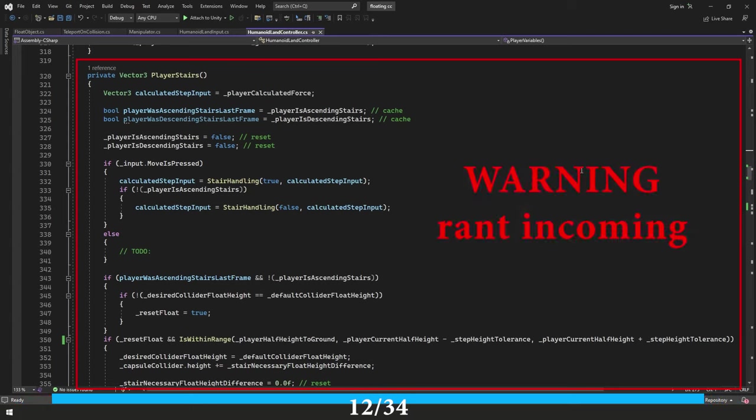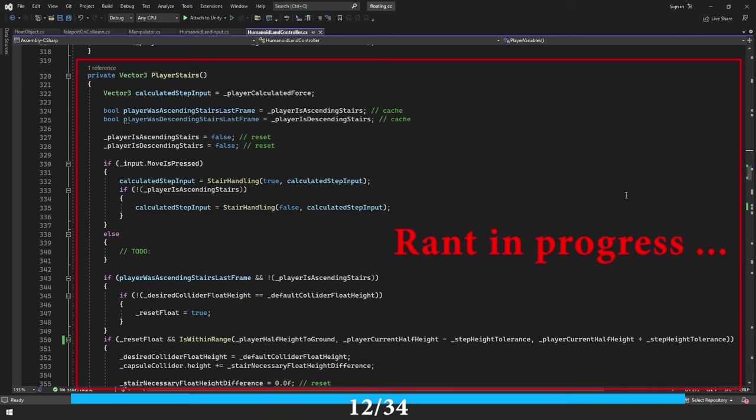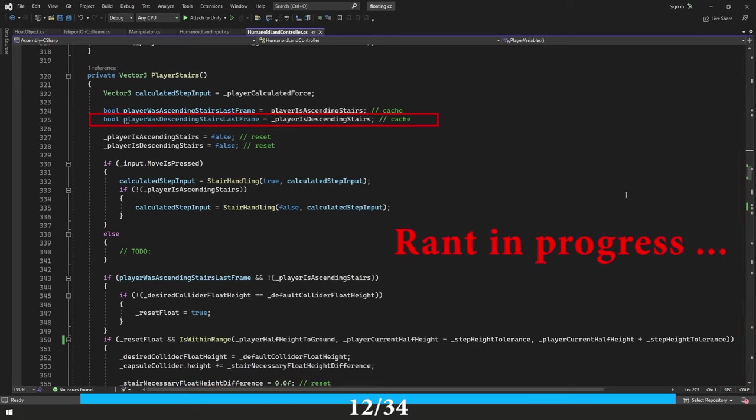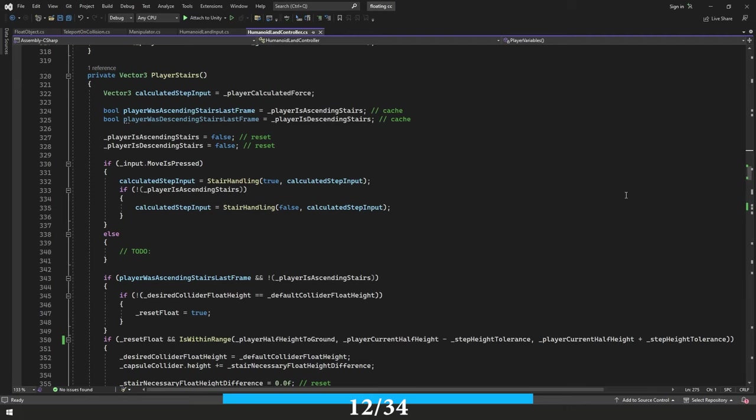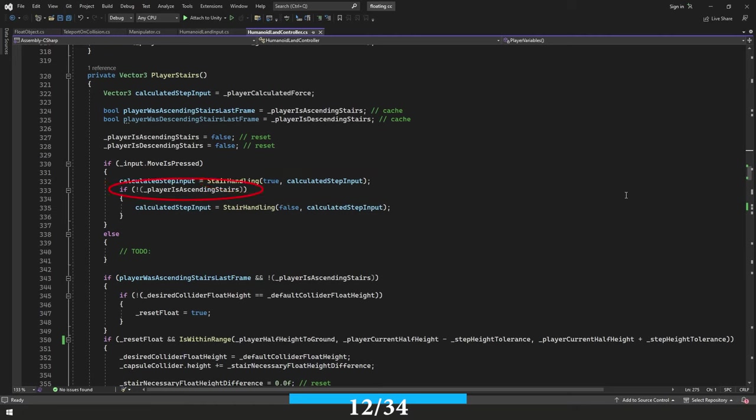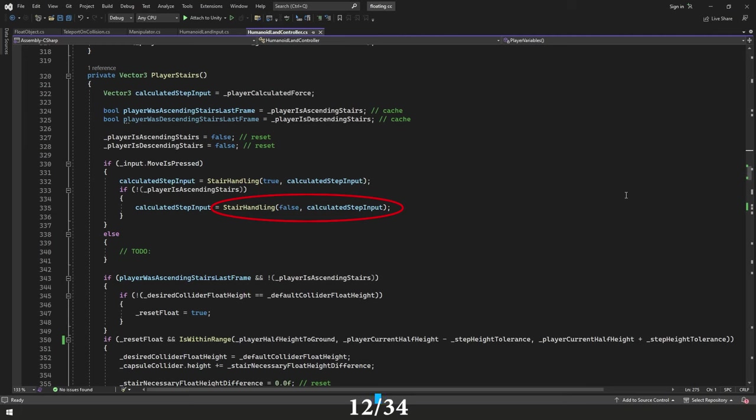For example, here we have our player with descending stairs last frame variable. That's not even being used, but I still have it here for some reason. And then I have a to do comment, but I didn't actually put a comment. So I don't even remember what I was thinking because when I put this all together, I haven't touched this in three, probably almost four months now at least. But anyway, this part is at least similar where if input move is pressed, so we're telling our character to move, then we're going to go ahead and we're going to call our stair handling function. Otherwise, if not players ascending stairs, then we're going to go ahead and we're going to call our stair handling function. But this time we have our false boolean telling us that we're descending stairs and not ascending stairs.